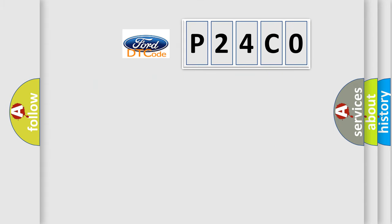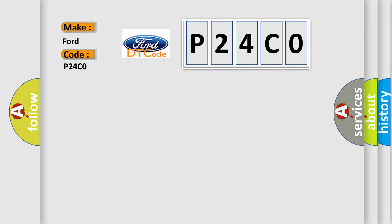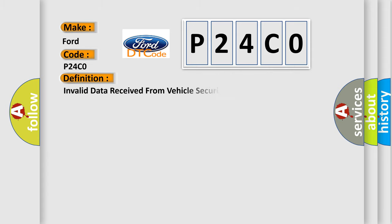So, what does the diagnostic trouble code P24C0 interpret specifically for Infinity car manufacturers? The basic definition is: Invalid data received from vehicle security control module.